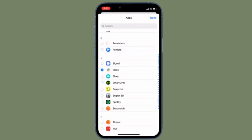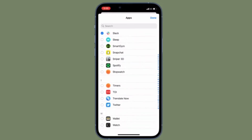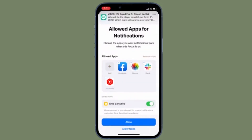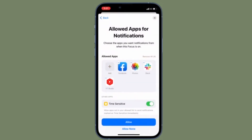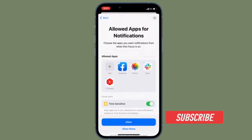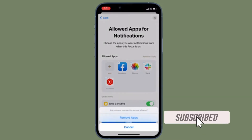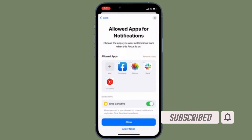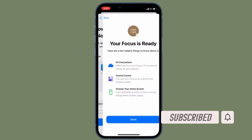That having been said, it's time to learn how to get rid of unwanted focus profiles on iOS and iPadOS the right way. Before getting started, make sure you have subscribed to our YouTube channel and hit the bell icon so that you won't miss any update from 360 Reader.